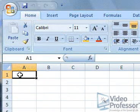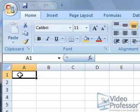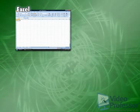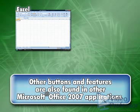This may be confusing at first sight, but as we're about to see, they are actually going to make our life easier. Some of these elements are specific to Excel, while other buttons and features are also found in other Microsoft Office 2007 applications, like Word and PowerPoint.